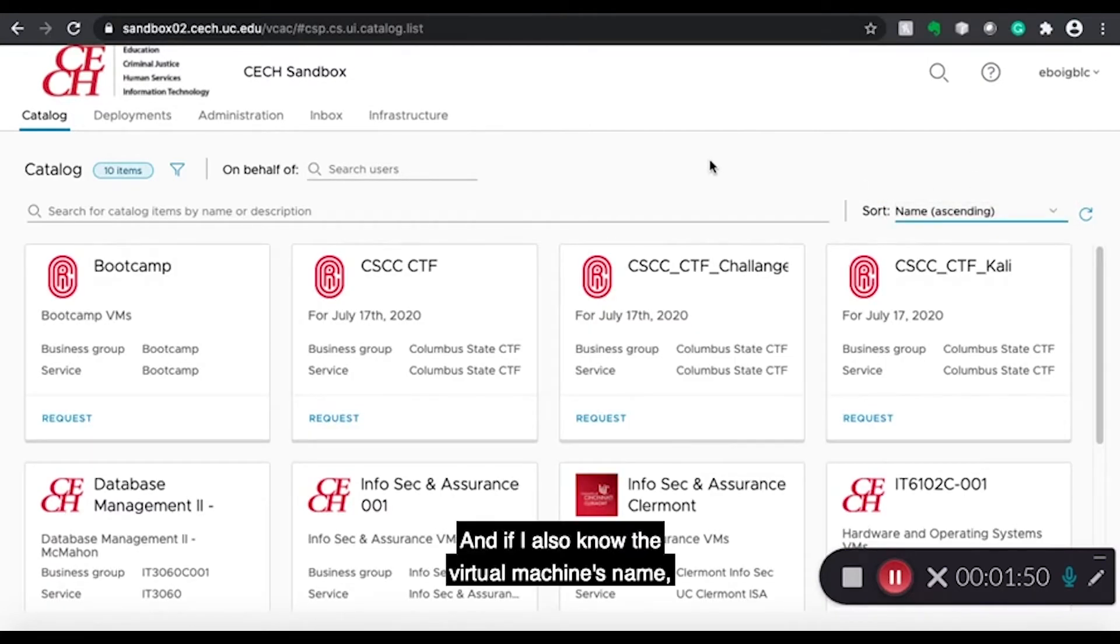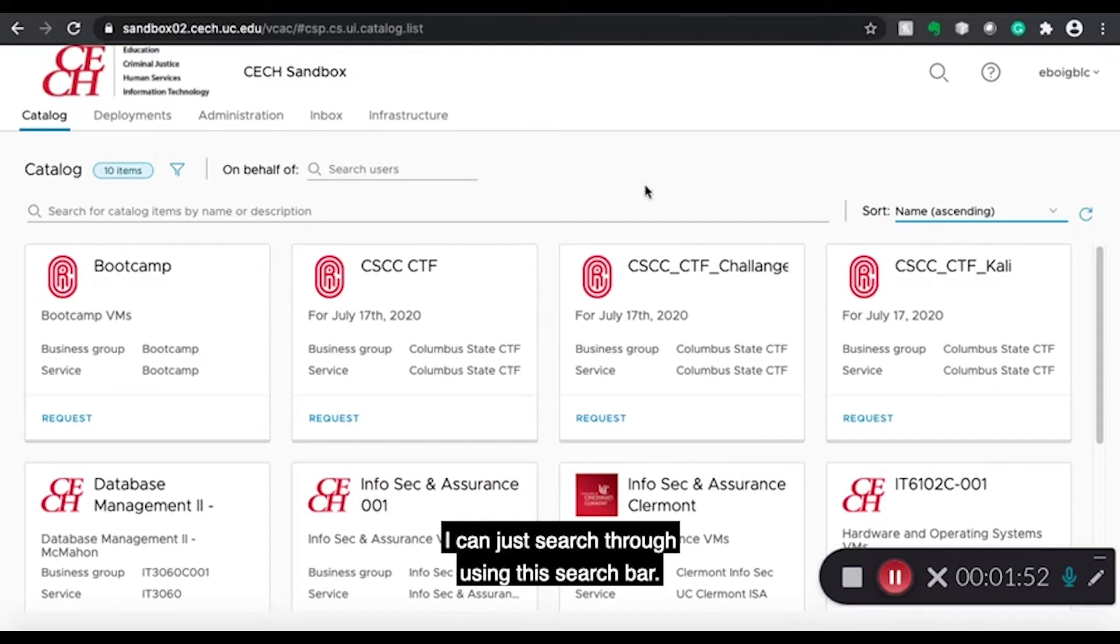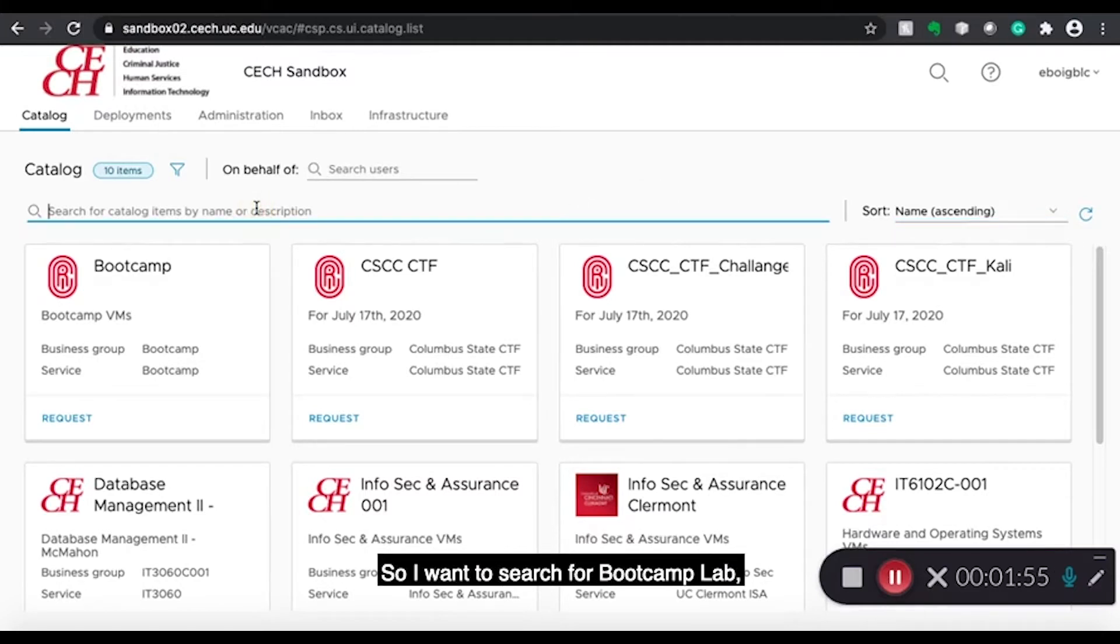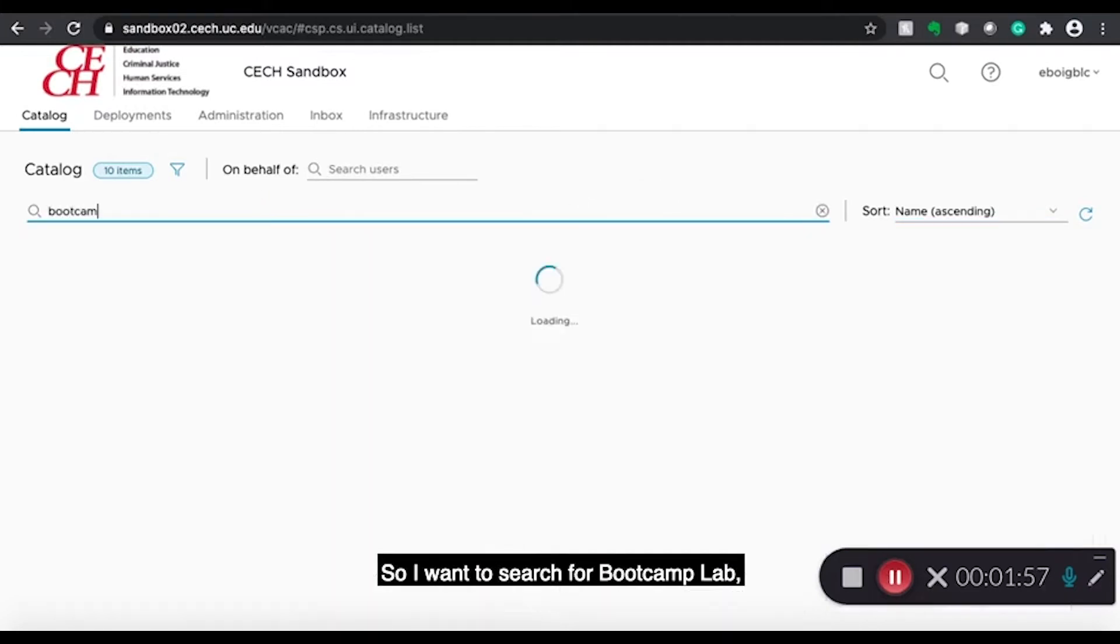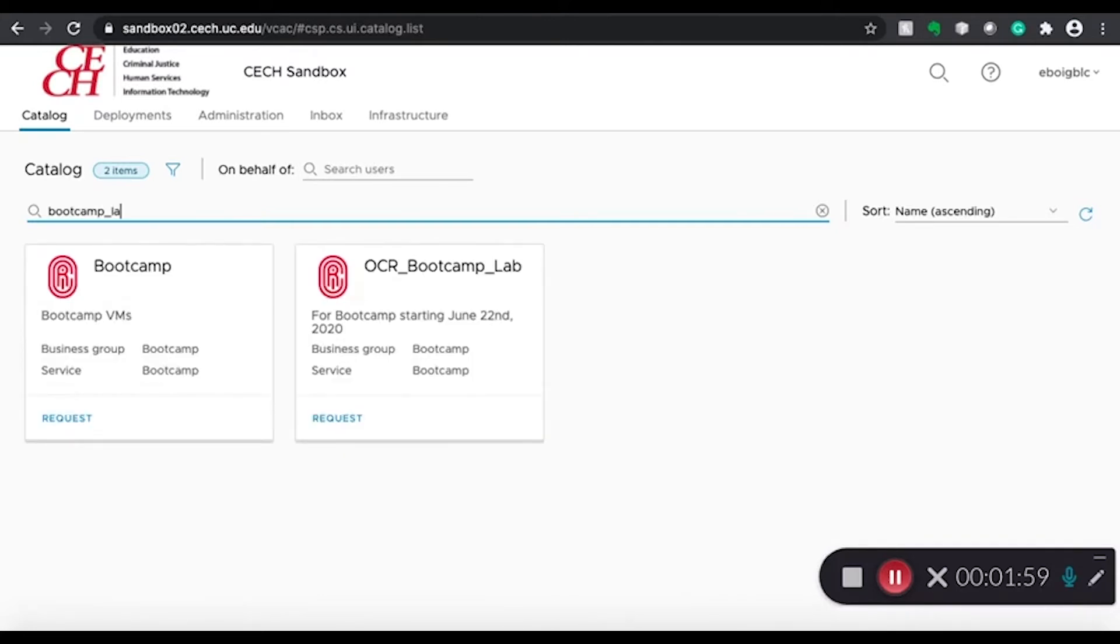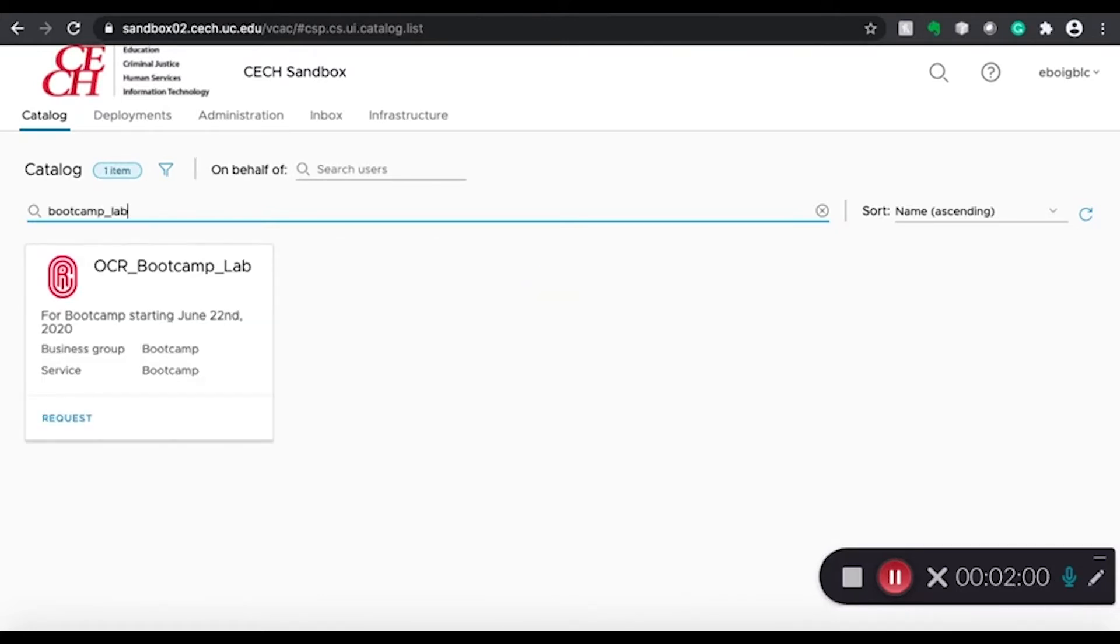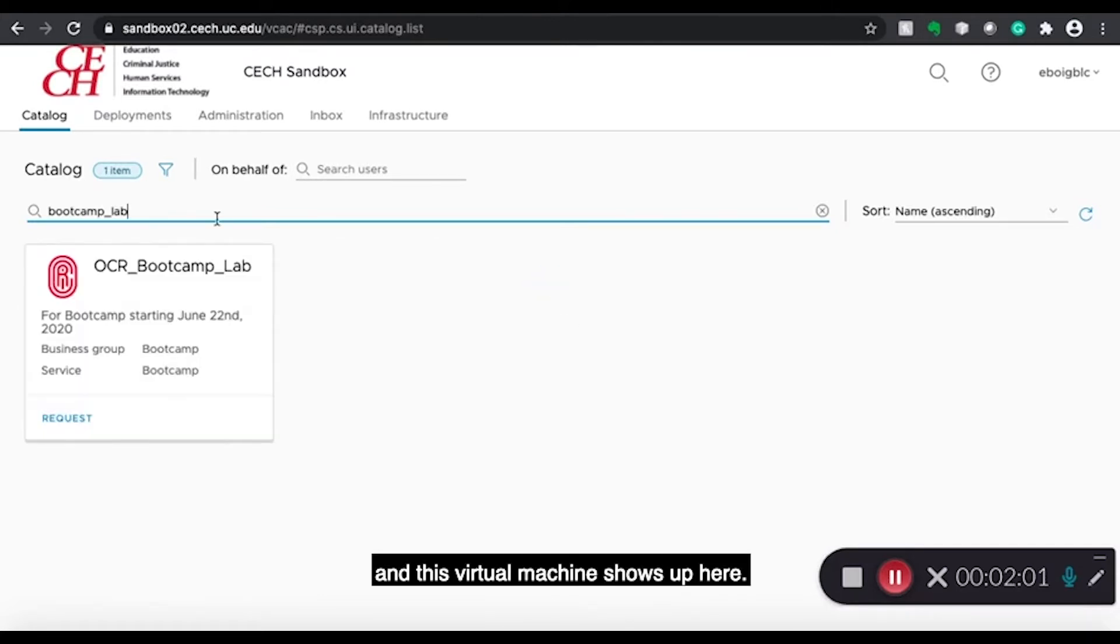And if I also know the virtual machine's name, I can just search through using this search bar. So I want to search for Bootcamp Lab and this virtual machine shows up here.